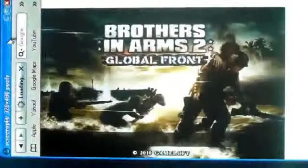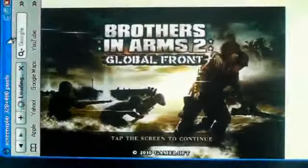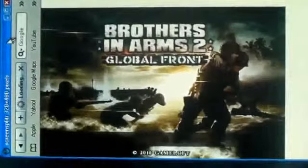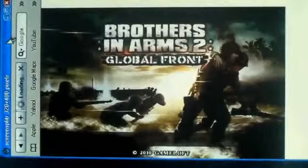It just tells you a little story at the beginning, it's just a little movie. I'm going to skip that. So this is Brother in Arms 2 Global Front.